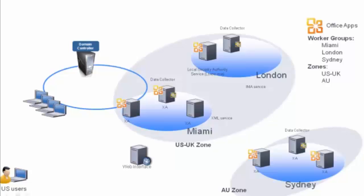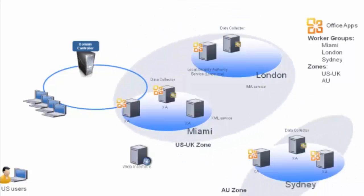The diagram you're looking at shows you an XYZ corporation that has three locations, one in Miami, one in London, and one in Sydney.